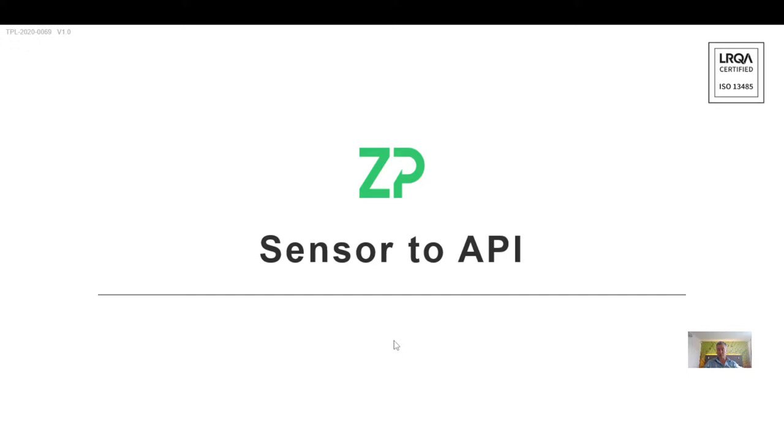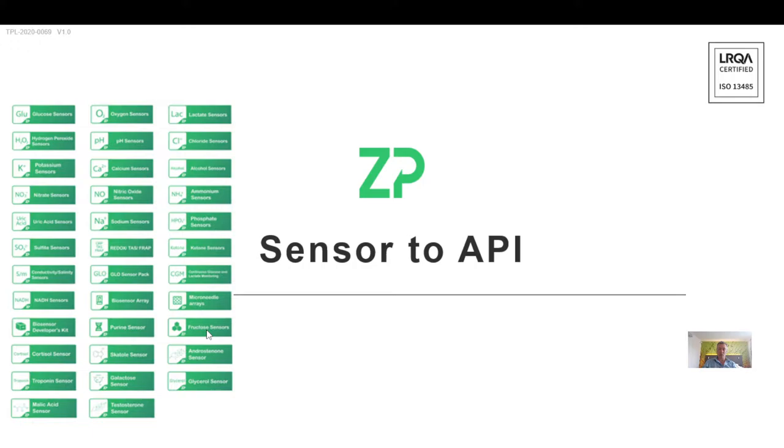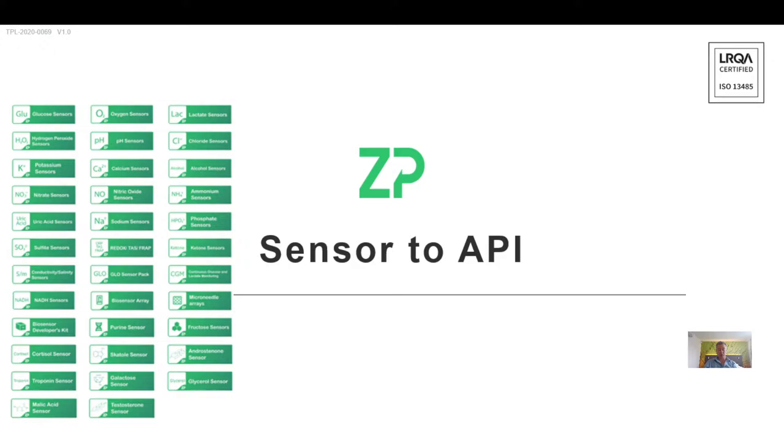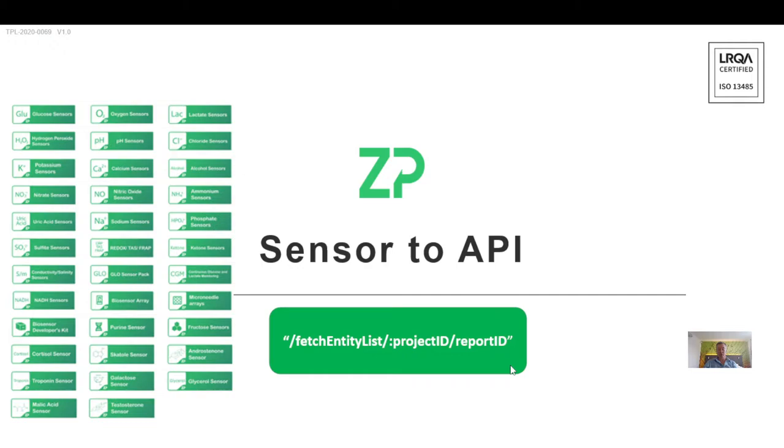At ZP, we have a whole range of biosensors. We have off-the-shelf biosensors and we also develop sensors as part of a program for clients. For example, we have glucose sensors for measuring glucose in food or veterinary applications, testosterone sensors for measuring testosterone in blood, and cortisol sensors for measuring cortisol in sweat. We have this whole range of sensors plus the capability of application programming interface or API.